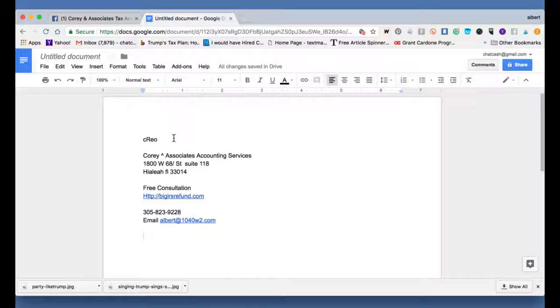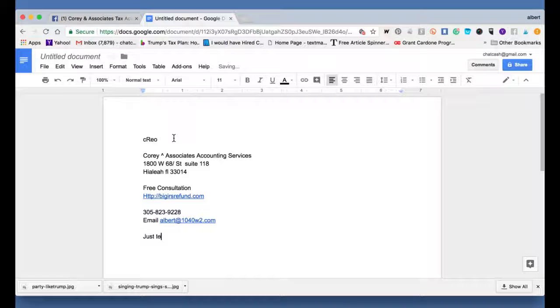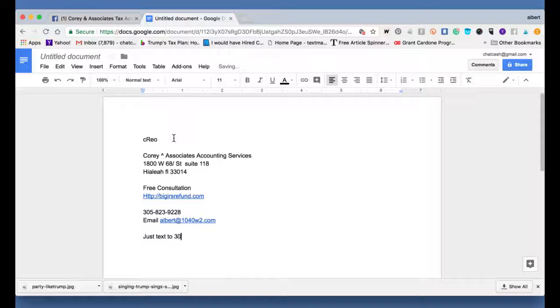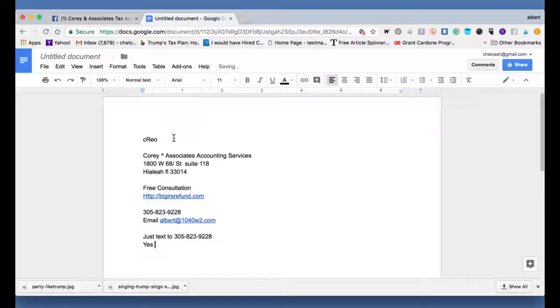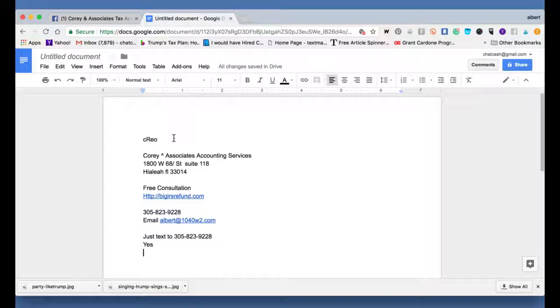And you could always instant message me. By the way, we also have a new system in place where you can text our office. That's right. All you have to do is just text to 305-823-9228. And you just got to type in yes when it comes back. And now you can contact our office to get ahold of us.